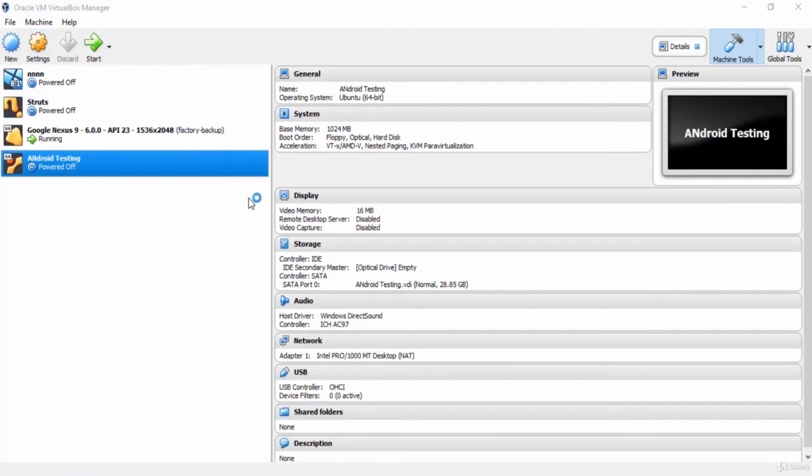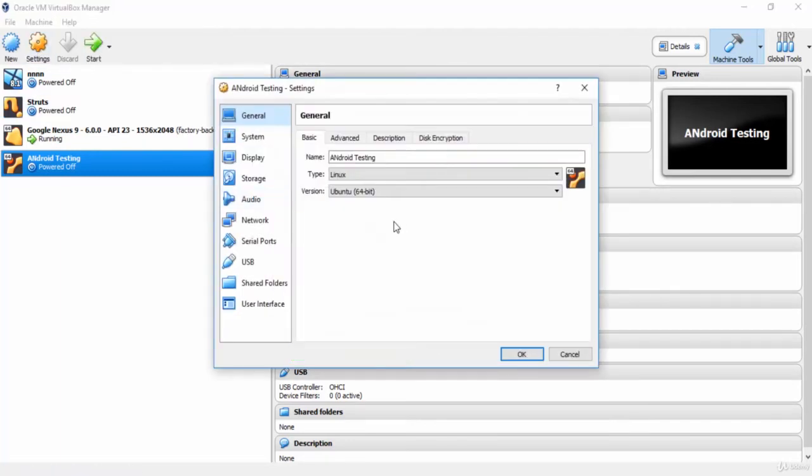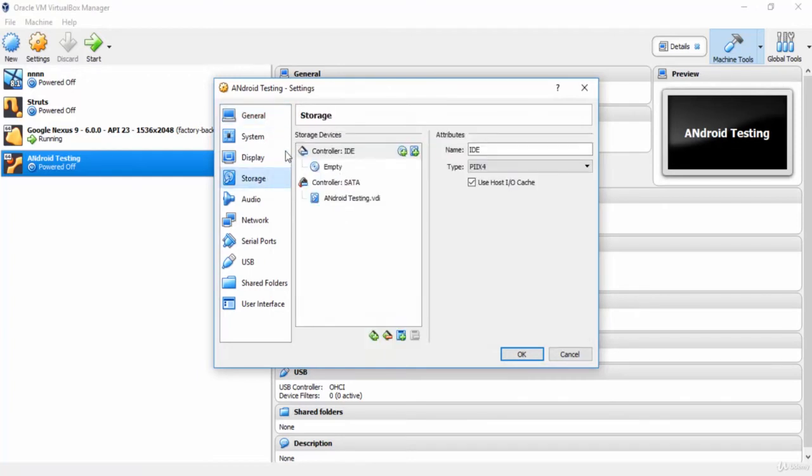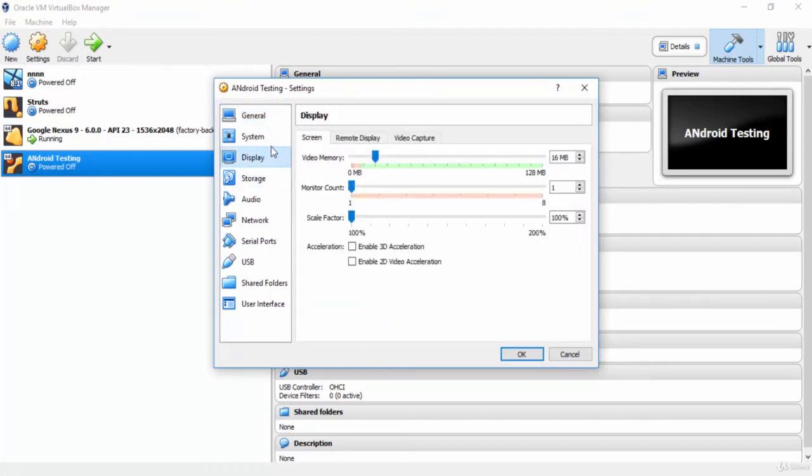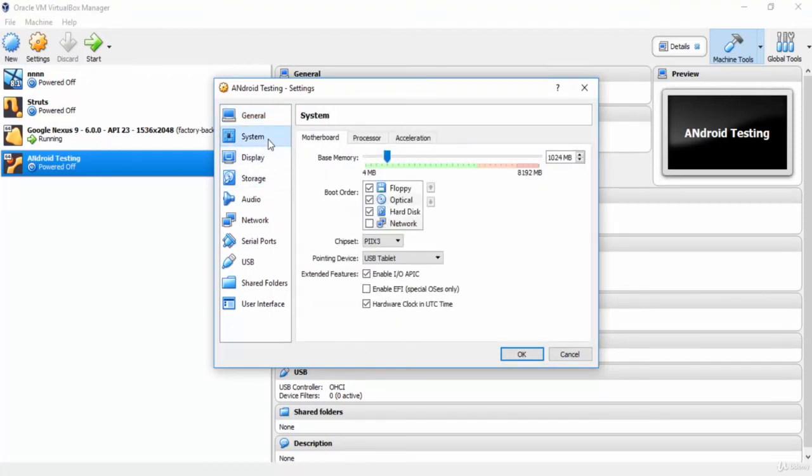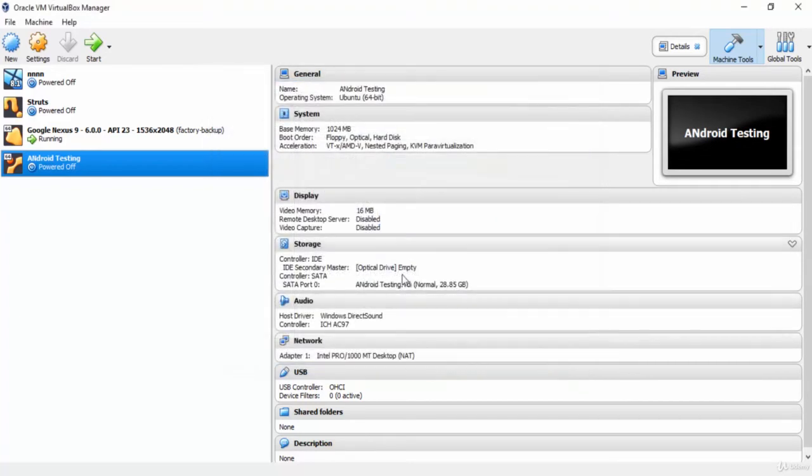Now the virtual machine has been created. You can change the settings such as the used RAM, the storage and other things from here anytime you want. For now, let's start the machine to install Santoku Linux.